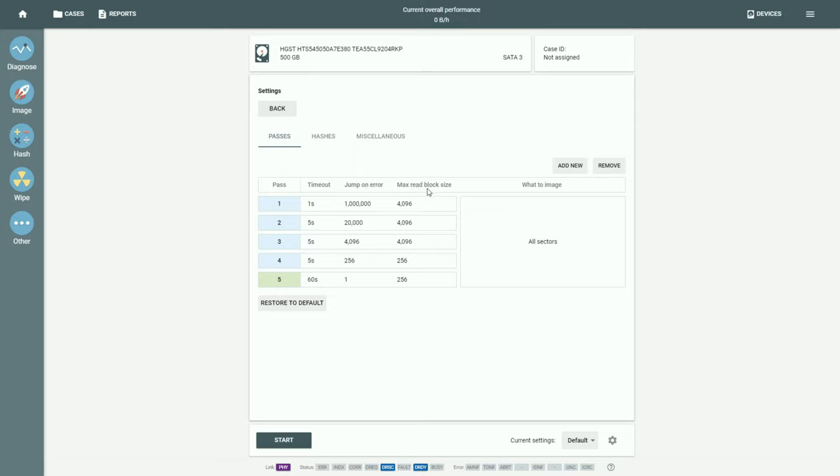The Max Read Block Size setting - the bigger it is, the faster the data is read, but smaller blocks allow more thorough data retrieval process.